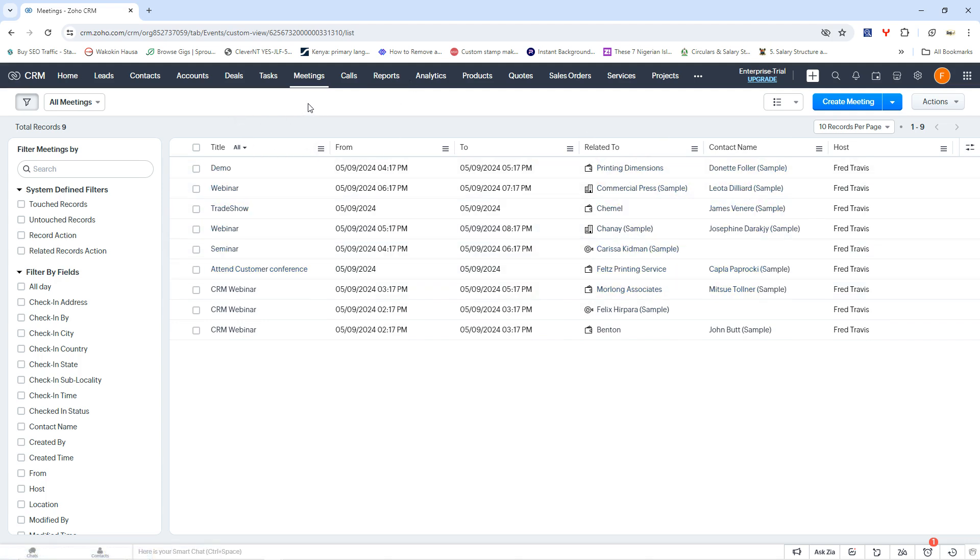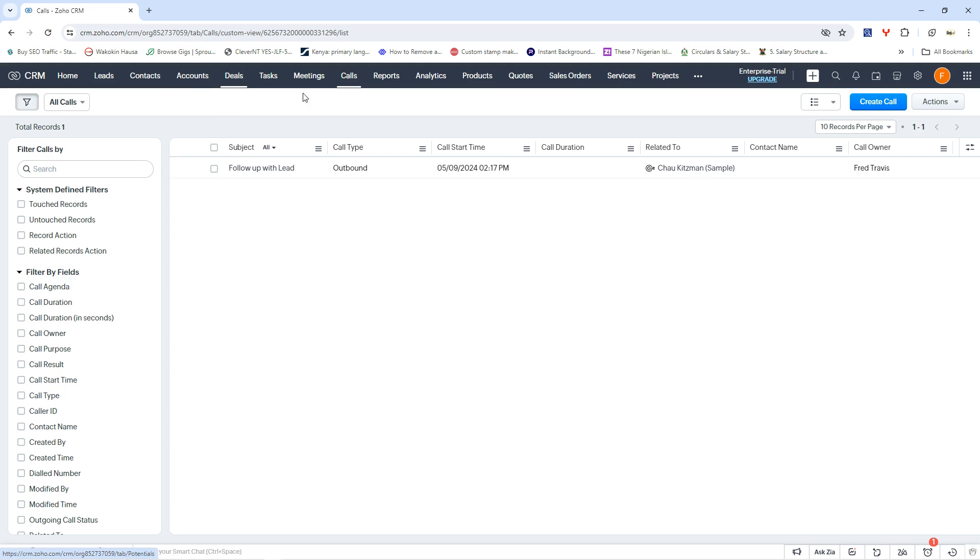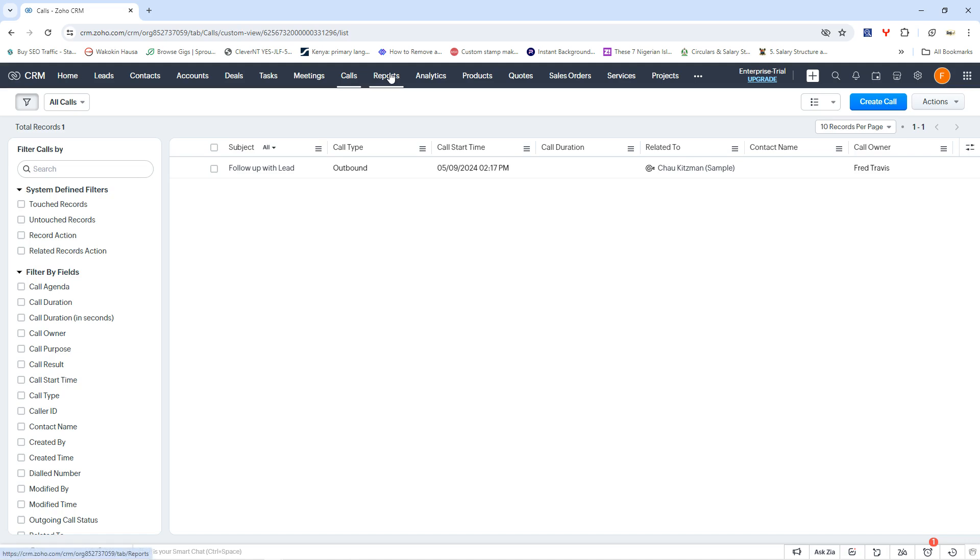And then we can have meetings, we can also have calls. So Zoho CRM actually allows you to create a follow-up calls with maybe your prospective leads, your account holders, your contacts, of course, possibly those that you've had deals with. And of course, you can also contact those in your team and all of that.